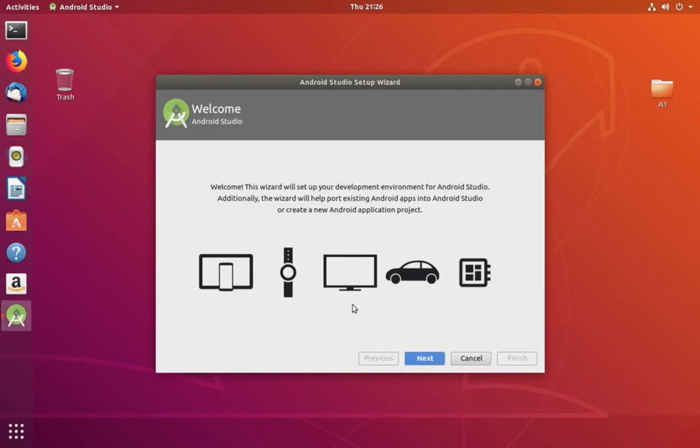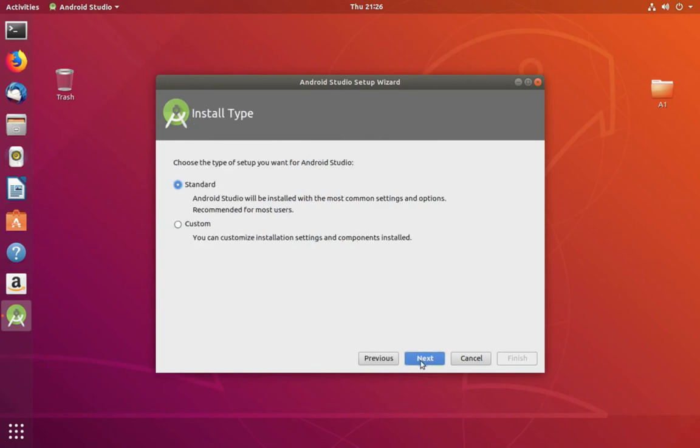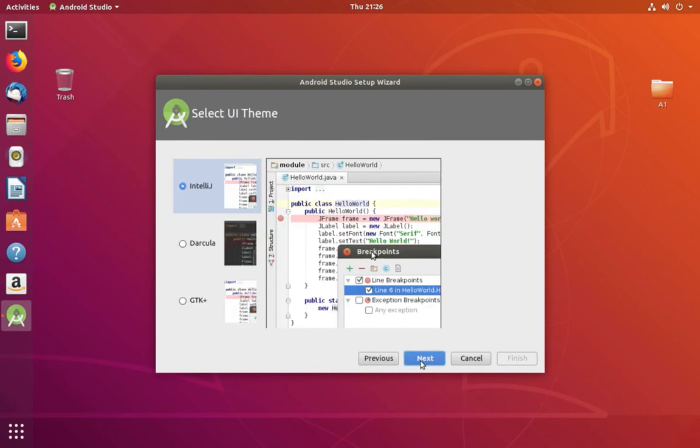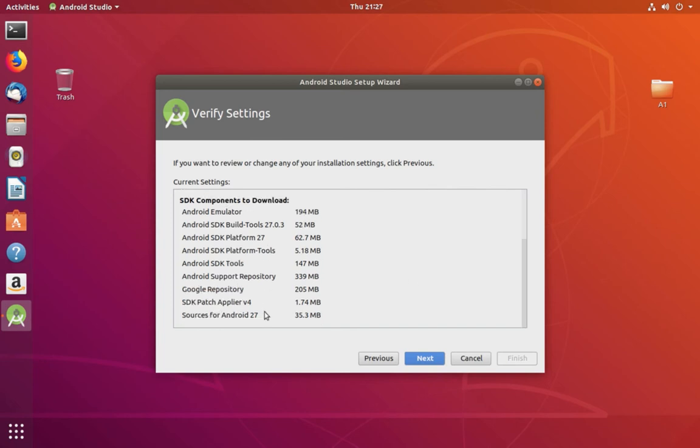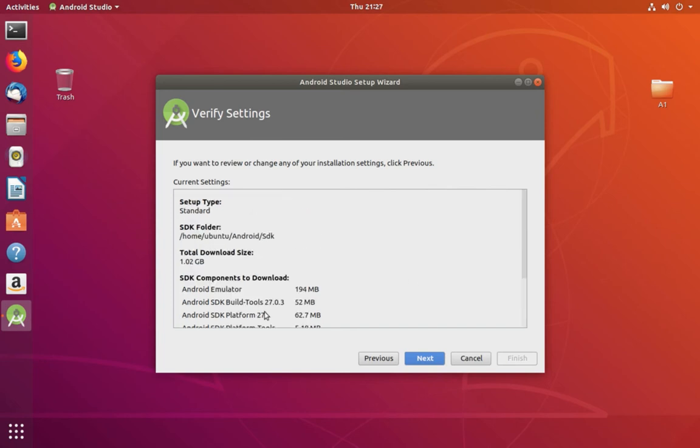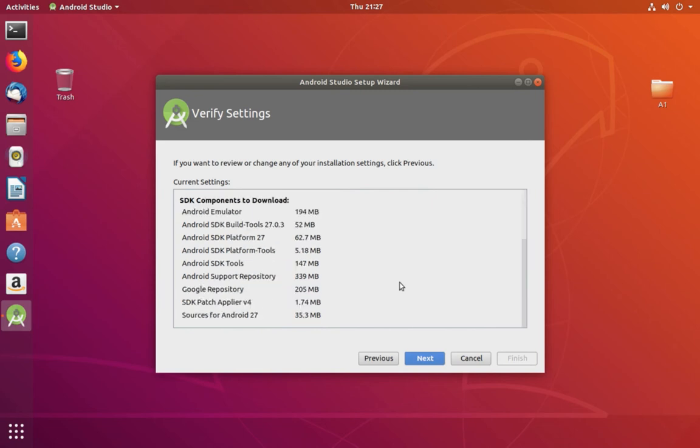Here, click on Next, Next, Next again. These are the settings. Click on Next.